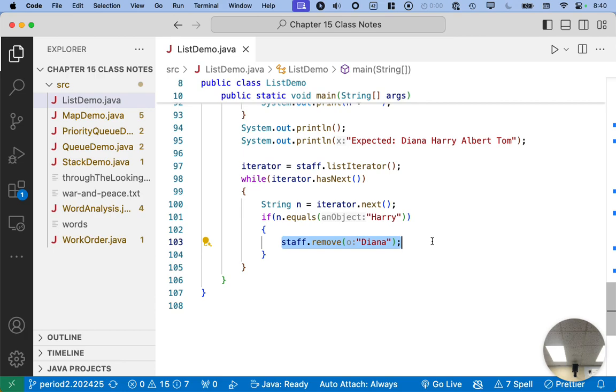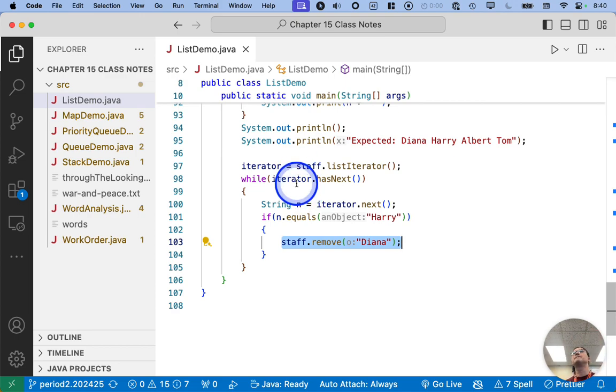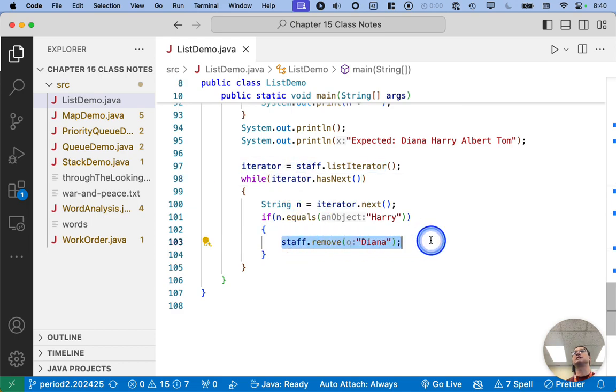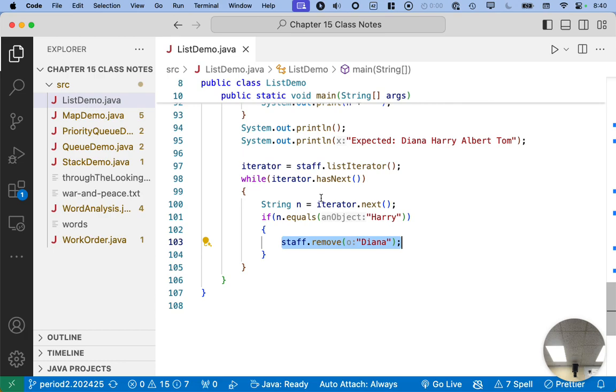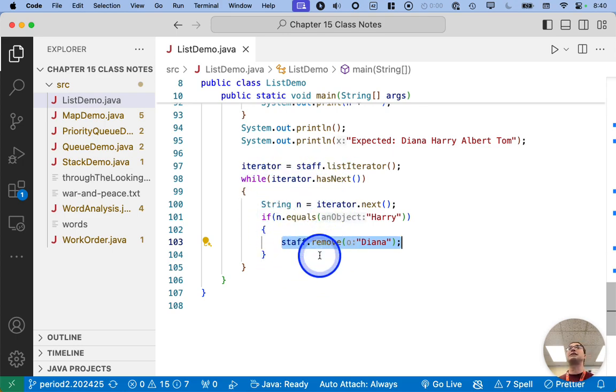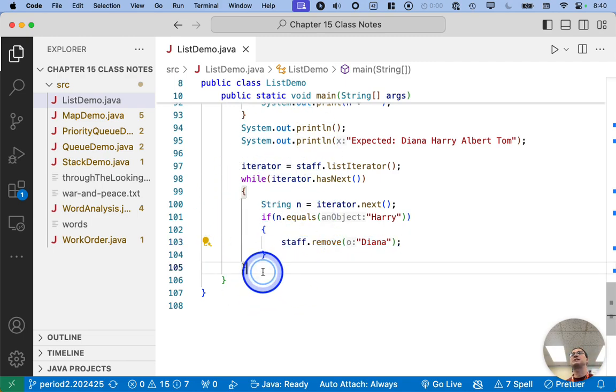So when you do get that exception, look at the code involved and try to figure out what are the two objects that are both potentially modifying the list. In this case, it's the iterator and it's using the linked list object directly to remove an element. So I wanted you to experience that, see what the exception looks like, understand conceptually why it happens, so that when you run into it, you can fix it. If we're using an iterator to iterate through the list, then we need to only use that iterator object and just that one iterator object to do all of our operations.